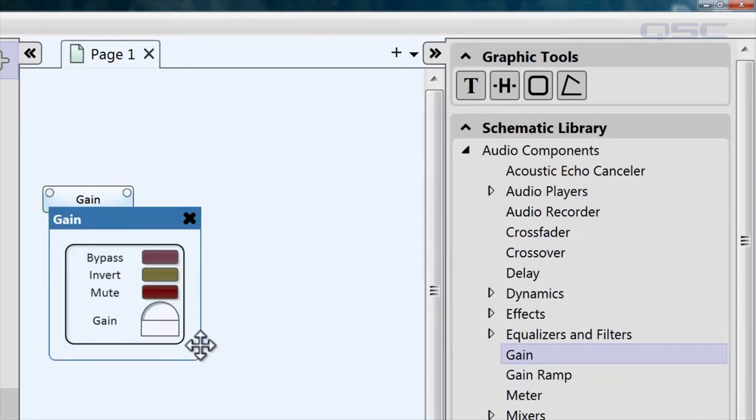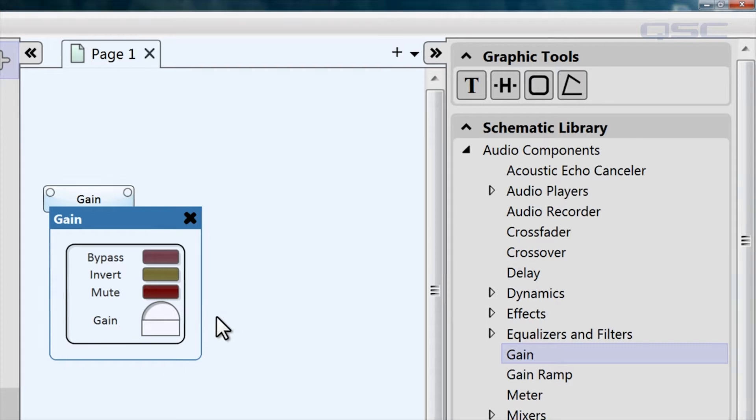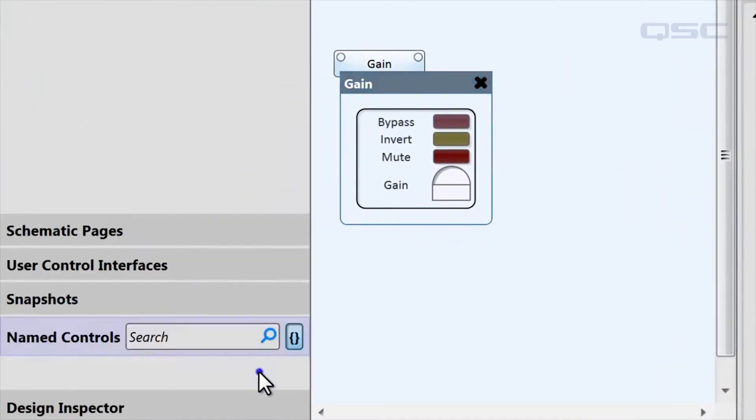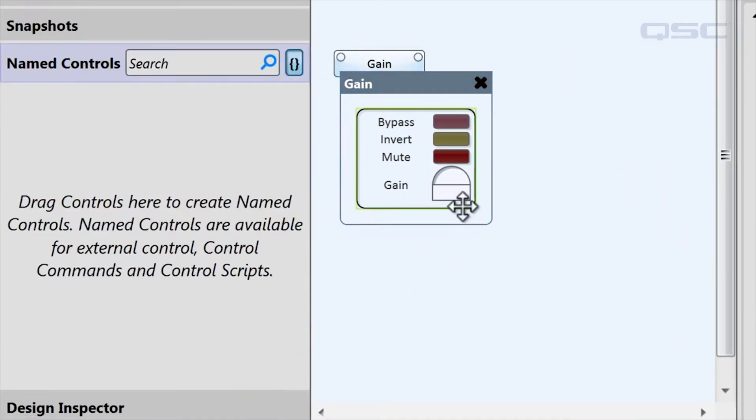Let's give our third-party device control over the gain knob and mute button. We need to add them to our named controls bin in the left hand pane. Simply drag each control into this area and release.